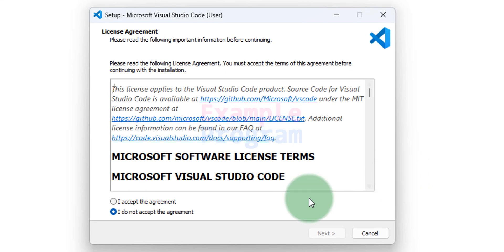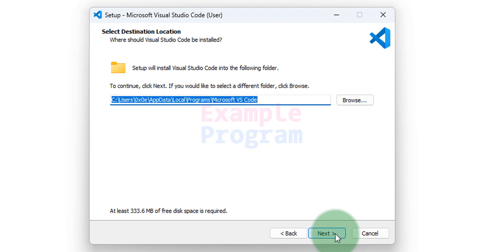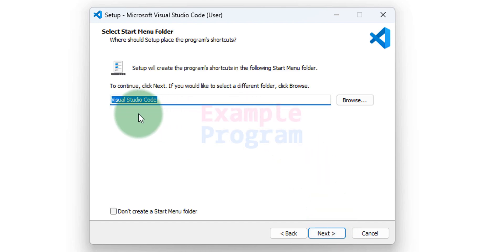So here first we will accept the license agreement. Then we will click on next. We will not change anything. It will be installed in the user's app data folder. We will click on next. We will not change anything. Click on next.